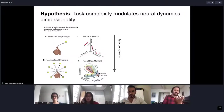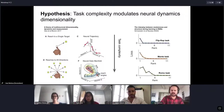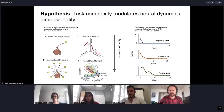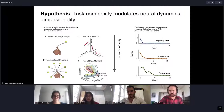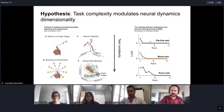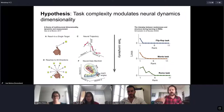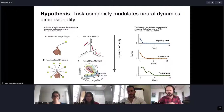Unfortunately there is not much evidence for this in real brains yet, but there is evidence in artificial neural networks. Friedrich Schussler, a speaker today, trained recurrent neural networks to solve tasks of increasing complexity and found that these networks need higher and higher dimensional spaces — the dynamics span higher and higher spaces — to solve more and more complex tasks.